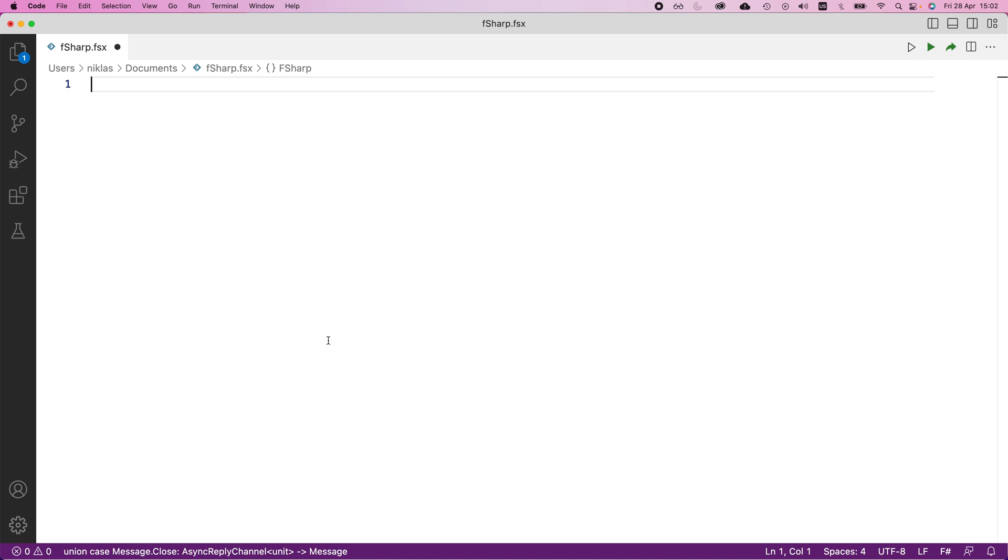For now, we're simply going to introduce a very simple actor and then build upon that going forward. To do this, we will utilize an already predefined class in F-sharp called mailbox processor.